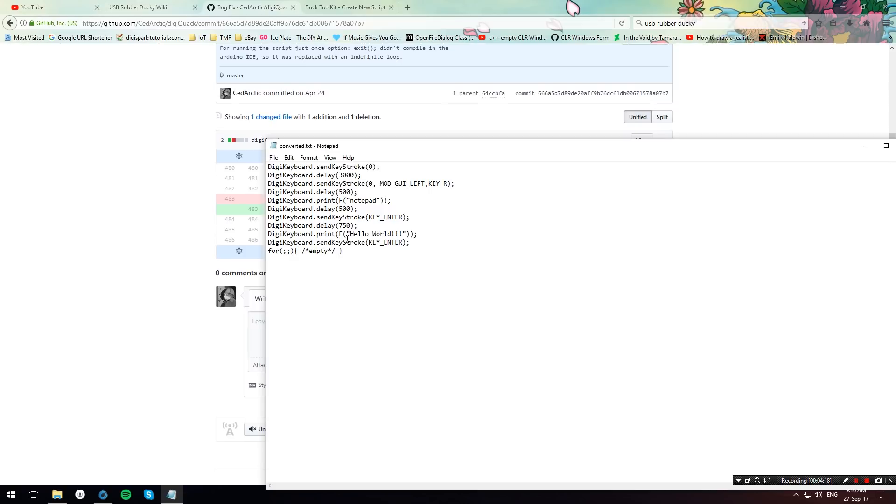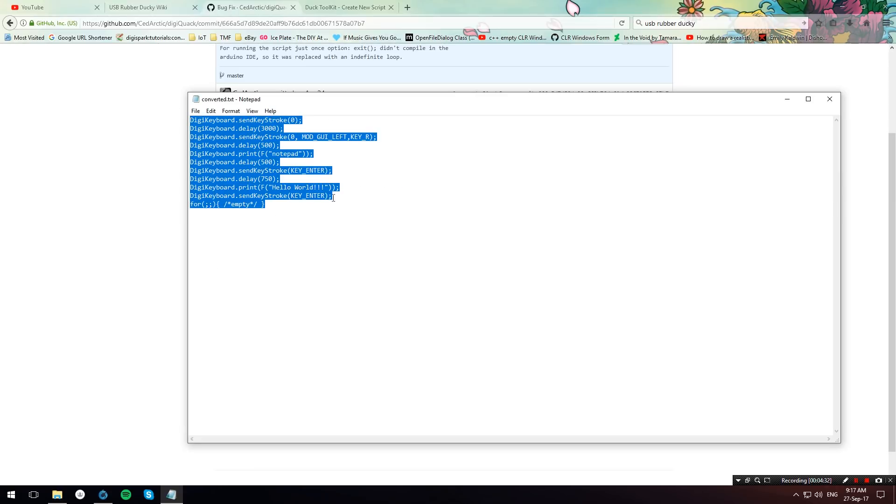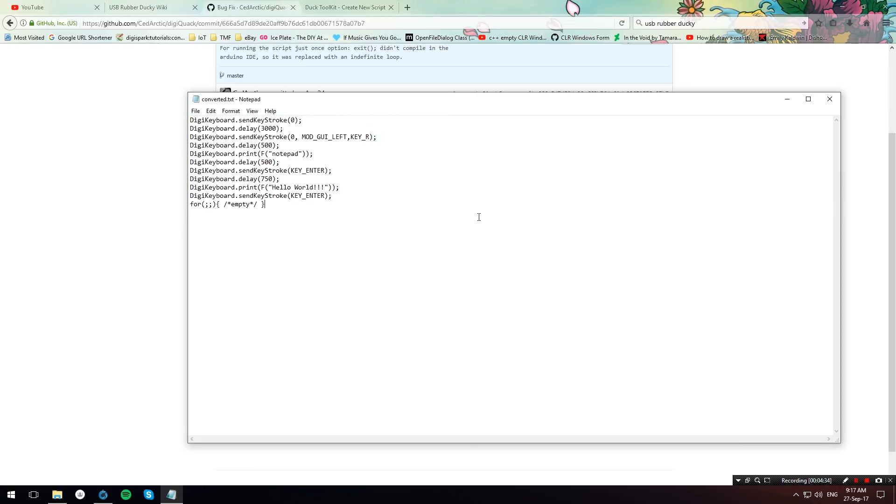Also sometimes strings need fixing. Meaning that you will have to remove this F over here before strings. Once you have done all these now you can just go ahead and copy the code. Put it into the Arduino IDE and try to load it on your DigiSpark. If there are any more errors you can just debug it on the fly within the Arduino IDE.